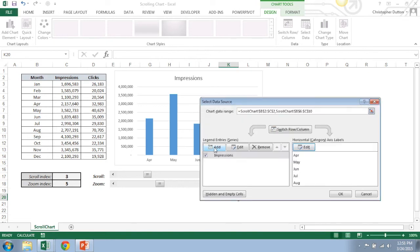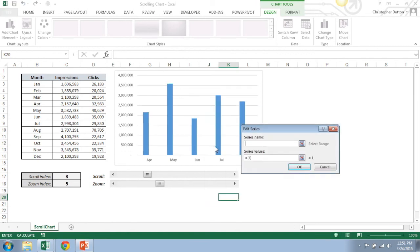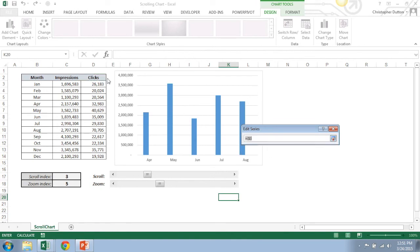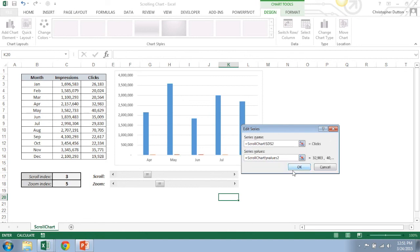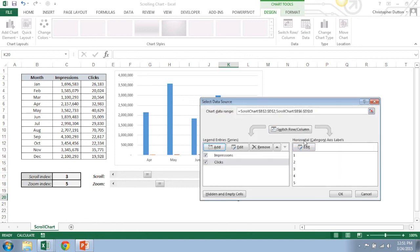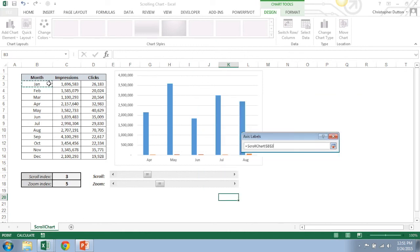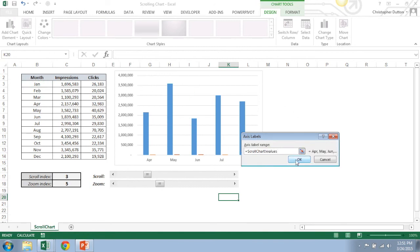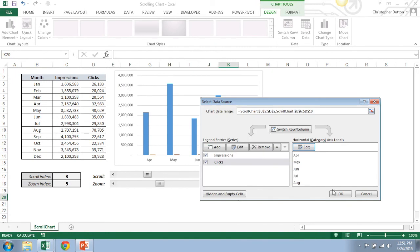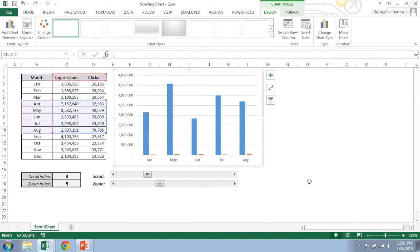Great. And then I'm going to add my clicks. So I'll call the series name clicks, series value I'm just going to click on D3 just to give me that scroll chart exclamation point header. And then here's where I type Y values two. Great. Last but not least, I need the horizontal axis labels for clicks as well, so it's going to be scroll chart X values. That should just about do it. So now everything's in here.